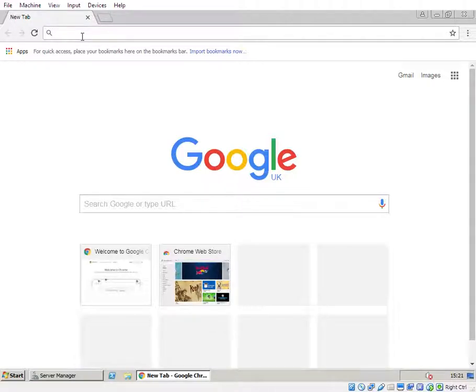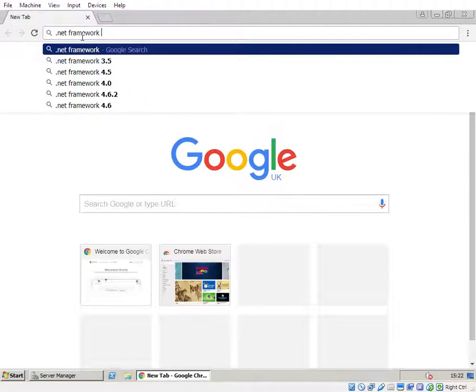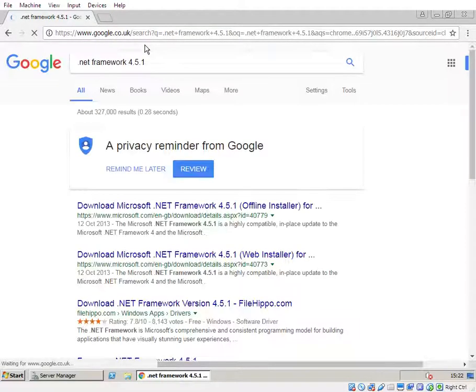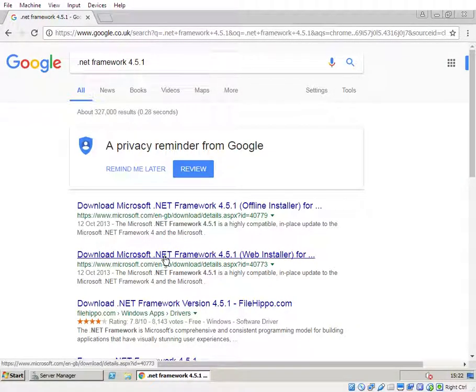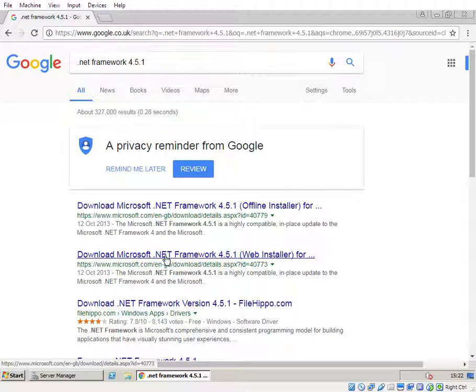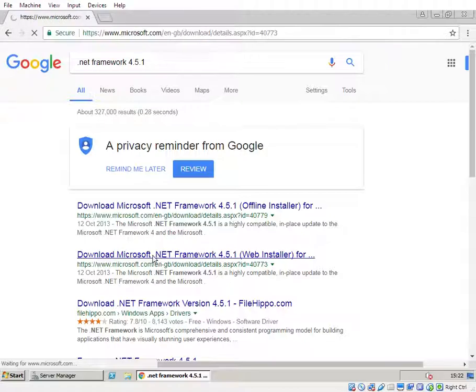So the first thing you need is .NET Framework 4.5.1. It probably works with most of the other .NET Framework 4.5.1 above, but I know it works with this one, so for purposes here I'm just going to install that.